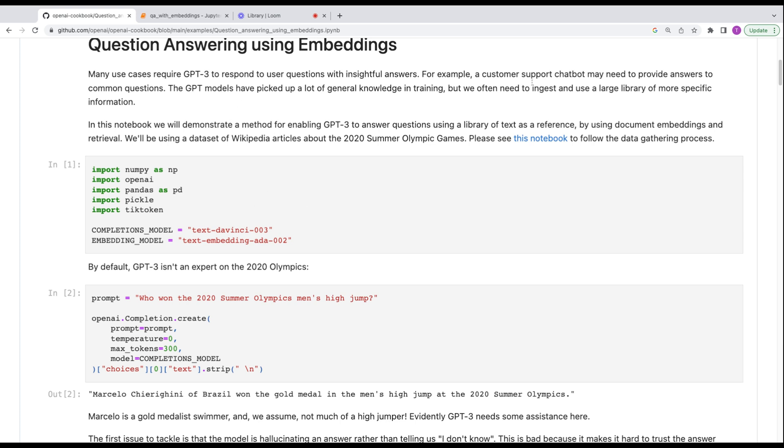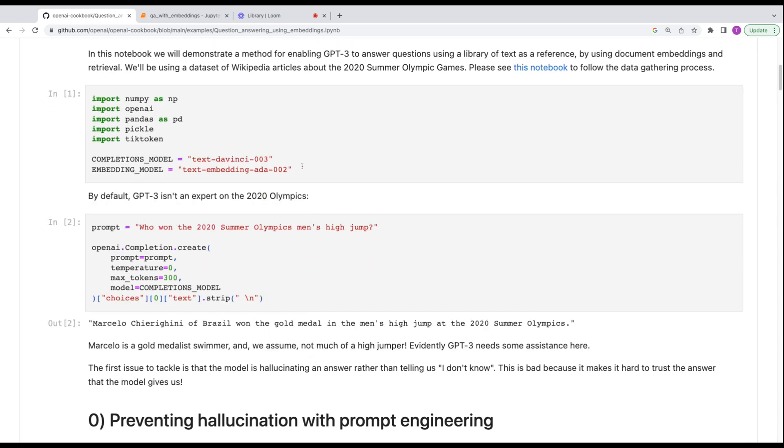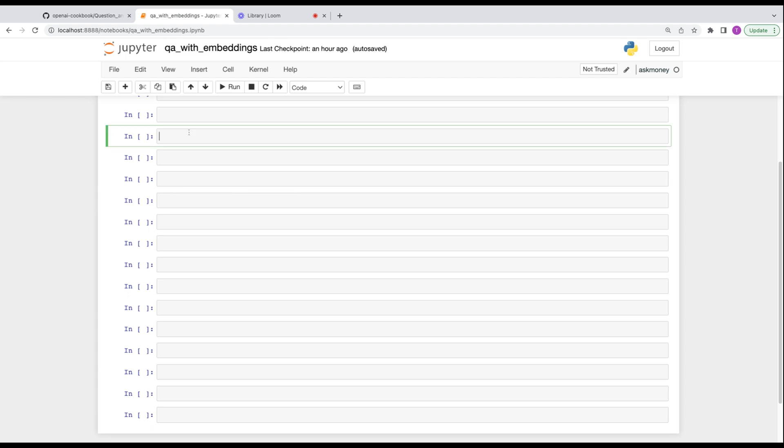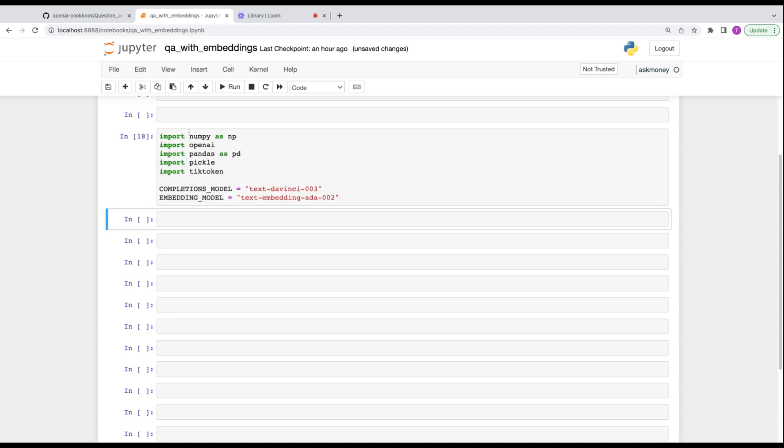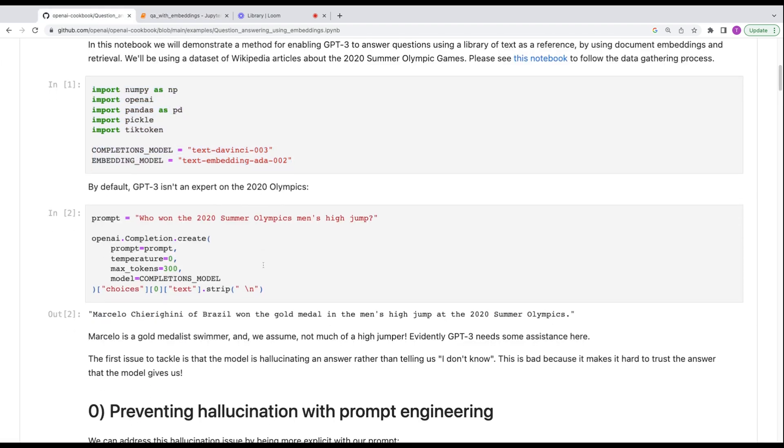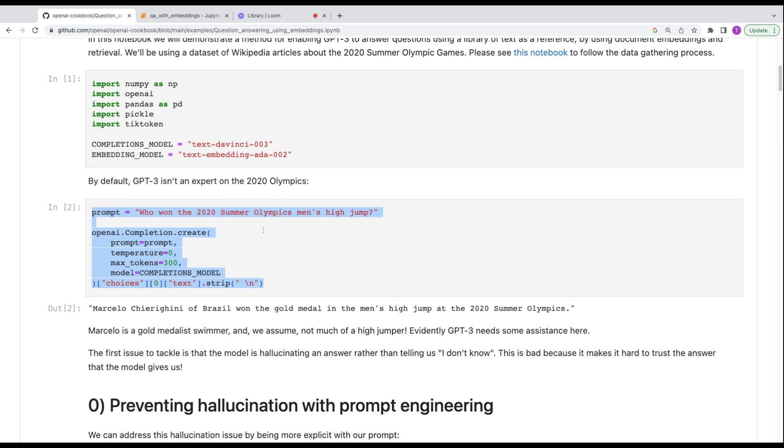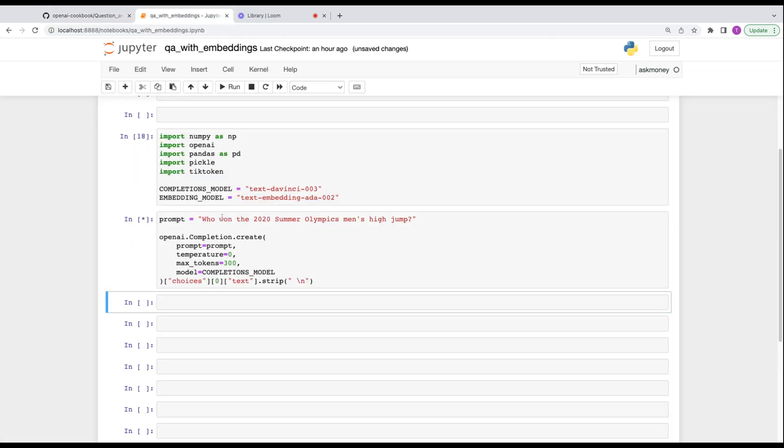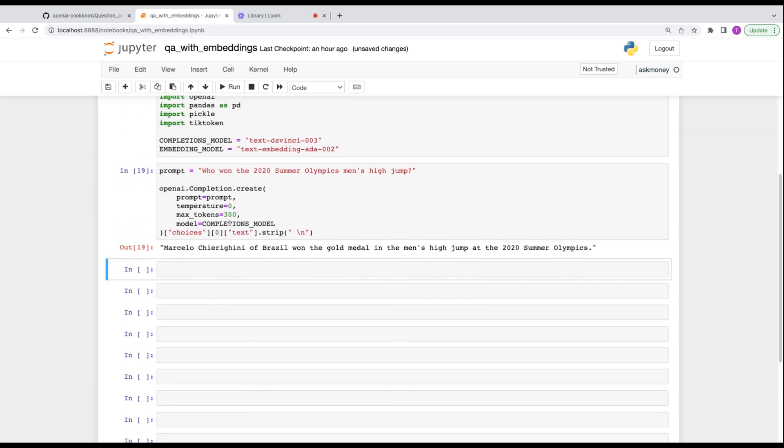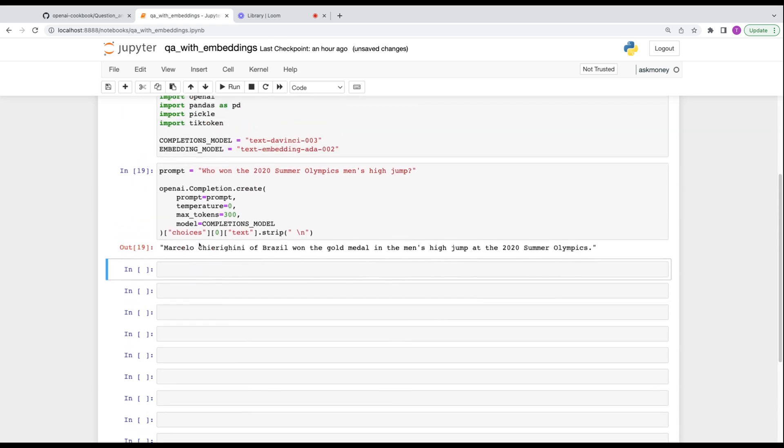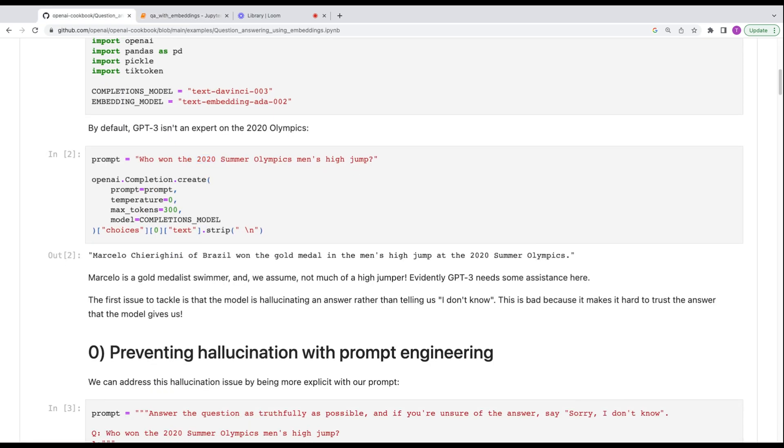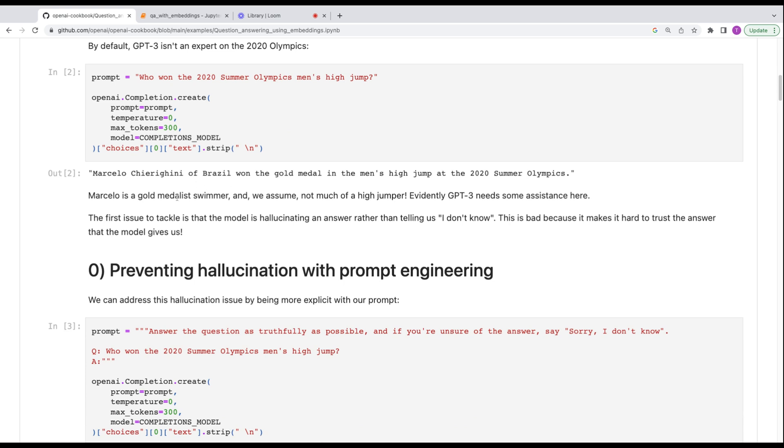So the first thing we're going to do is head on over to OpenAI's GitHub account and to their repo called OpenAI Cookbook question answering using embeddings. The preamble here says that GPT-3 has some general knowledge, but it can't answer very specific questions, right? Which you might need for it answering questions about your documentation or any sort of specific information.